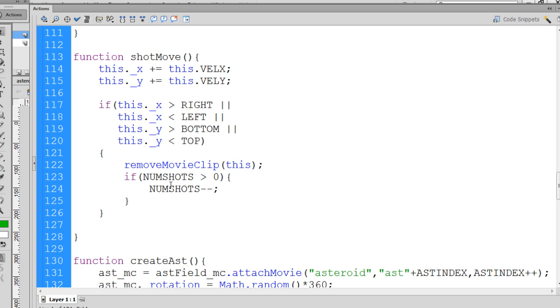And since it's being called repeatedly, this is a good place to also run a test to say, has this shot crossed the path with an asteroid? And so to do that, we're going to put that collision detection code right here in this shot move function.